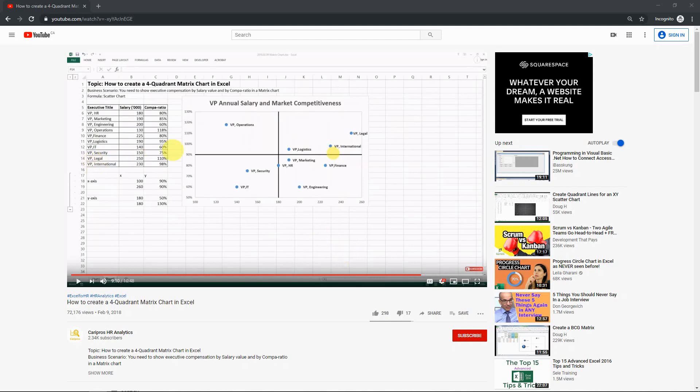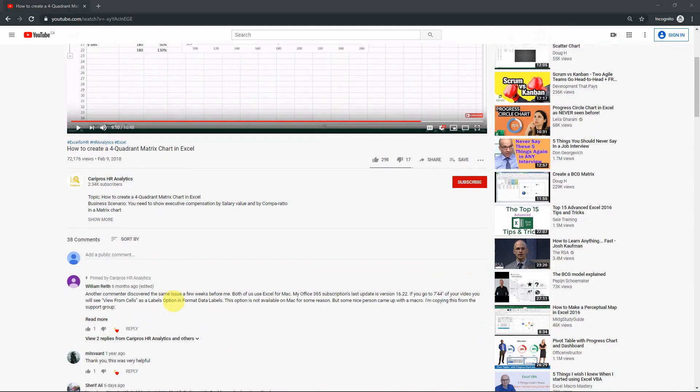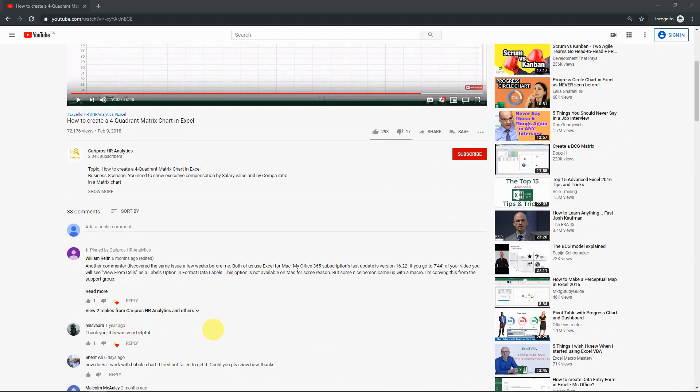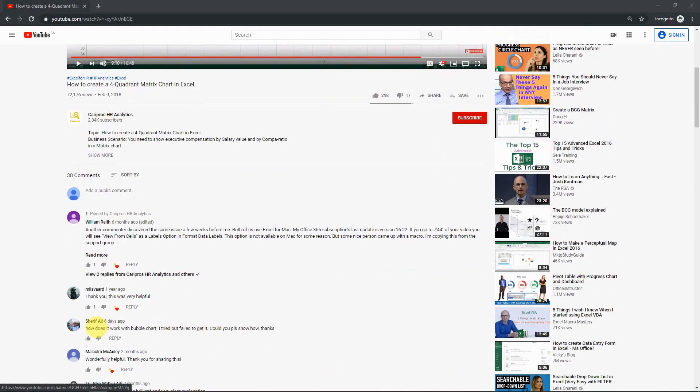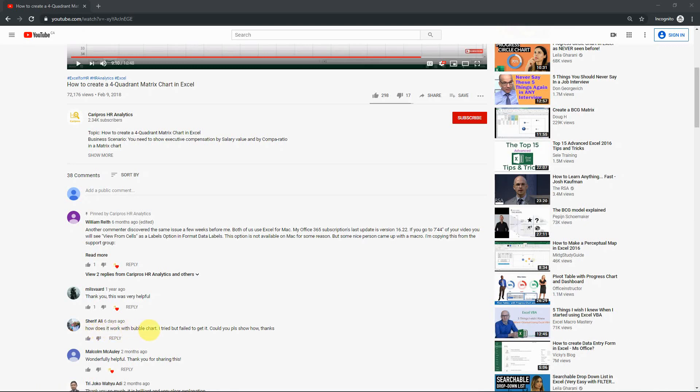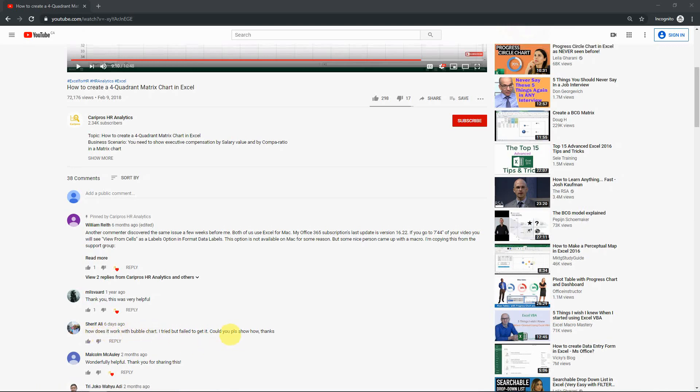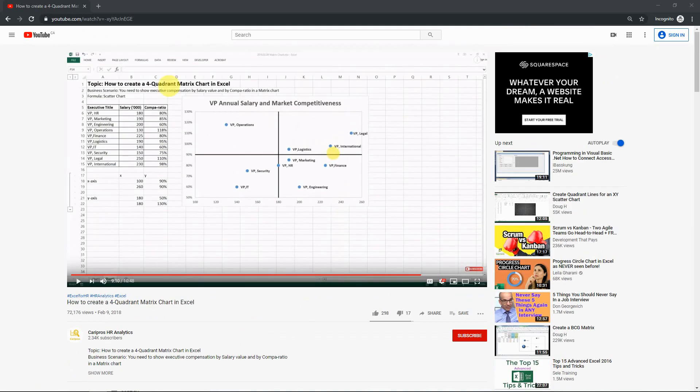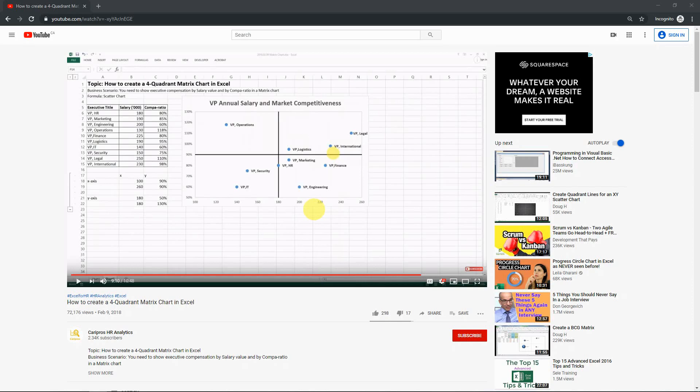Hello everyone. Today I'm doing a video based on one of my previous videos and I'm trying to answer a question by Sharif here. So he's asking how do we do this with a bubble chart? So I'm going to show you a solution that I found. I don't think it's a perfect solution but I'll show you what I have.